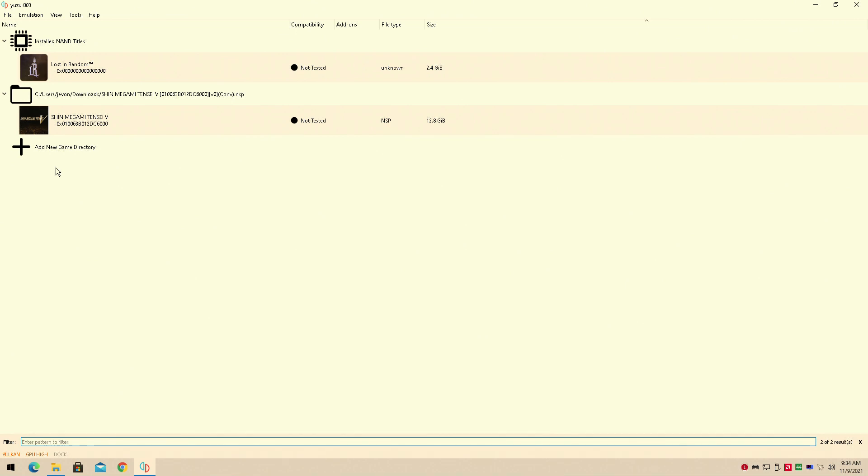Hey guys, welcome back to John Marvel 16. I am your host Jivwan and today I'll be showing you guys how to run Pokemon Brilliant Diamond on the Nintendo Switch.